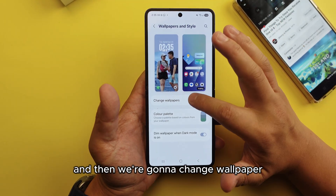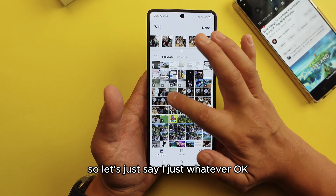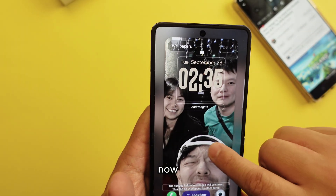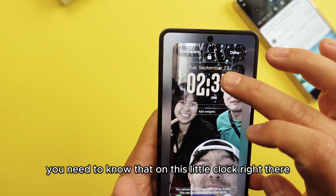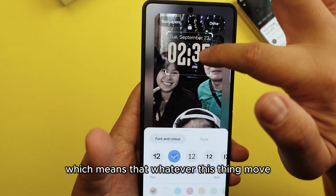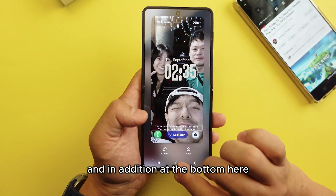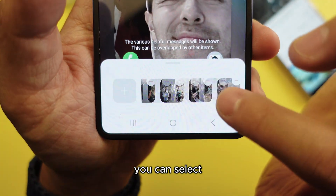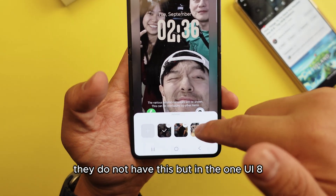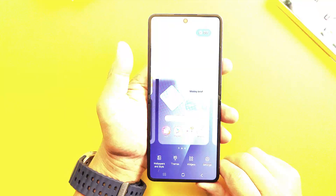Go into the wallpaper settings and change wallpaper. Select whatever wallpaper you want — you can select multiple wallpapers. When you press done, tap the little clock at the bottom and you can see there's one clock moving, which changes according to the color and image. At the bottom there are five picture slots — you can select whichever pictures you want or remove them. This is a One UI 8 feature because One UI 7 did not have this. This is setting a lock screen wallpaper.